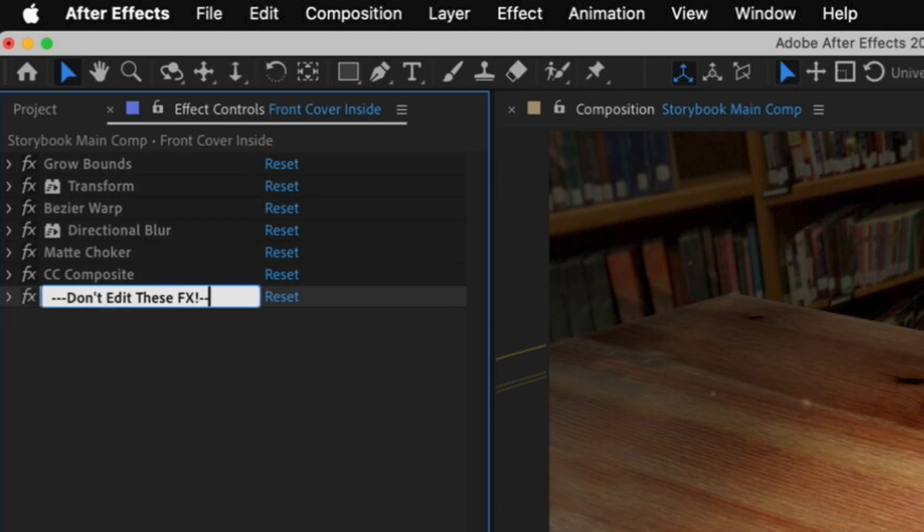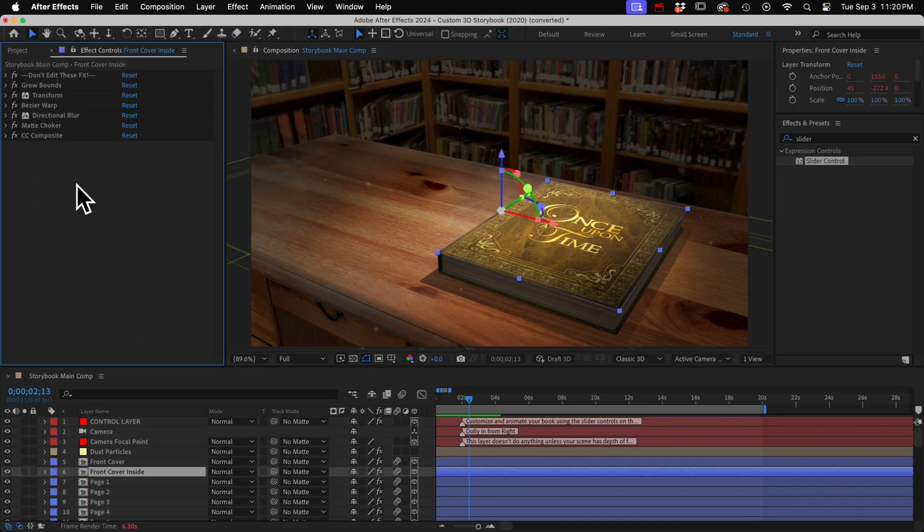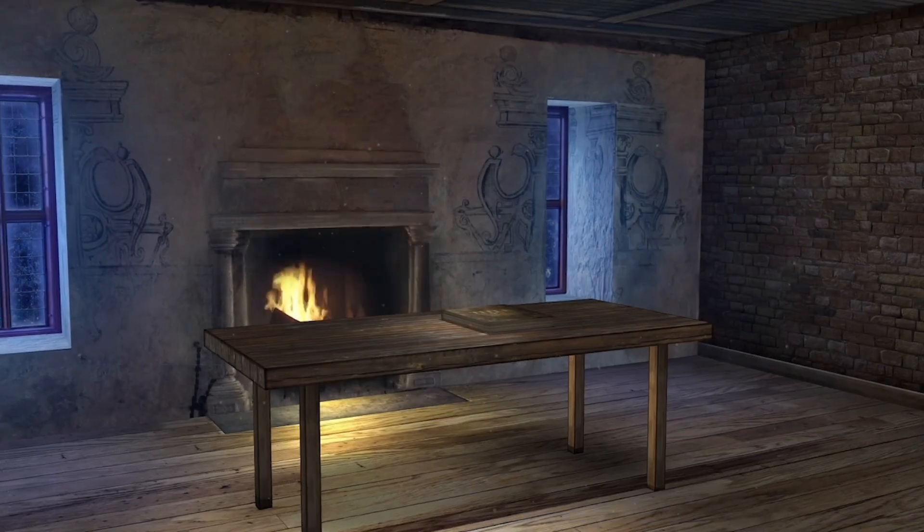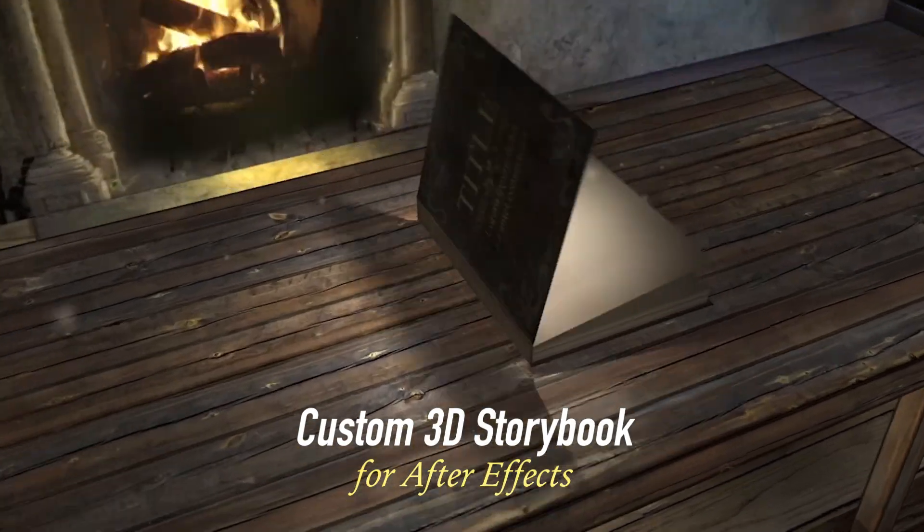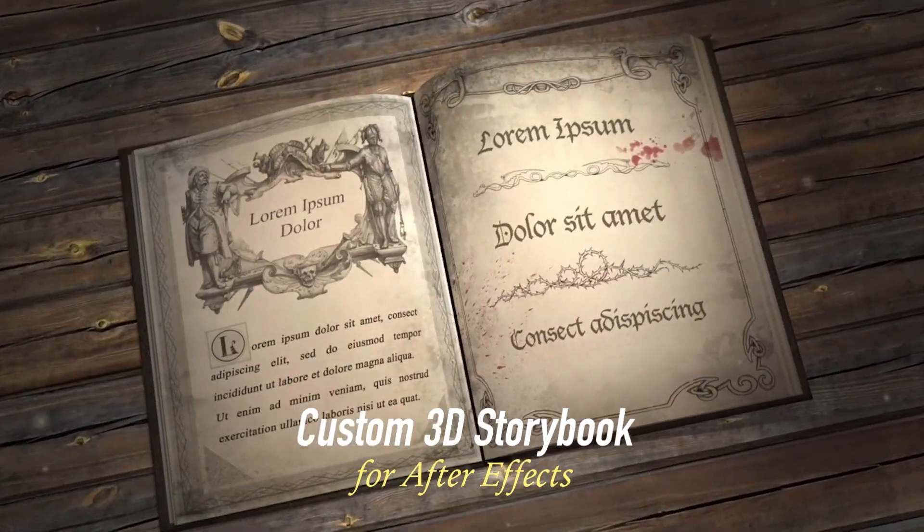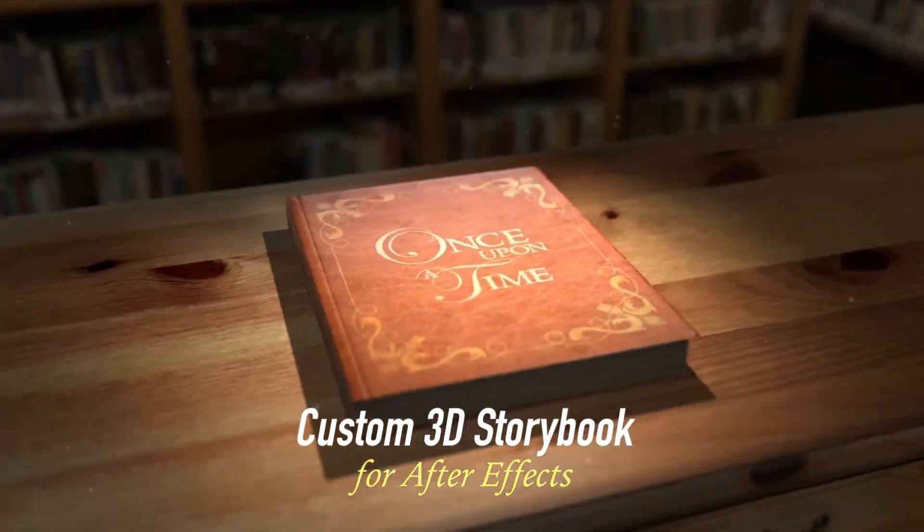So those are all the ways that I add notes and instructions inside my templates. Just because the project makes sense to you, doesn't mean it's going to make sense to someone seeing it for the first time. So it's good to add plenty of clear instructions, and it may actually reduce the amount of customer support you have to do later on. If you want to check out some of those effects that I snuck into the video, just go to the link in the description.